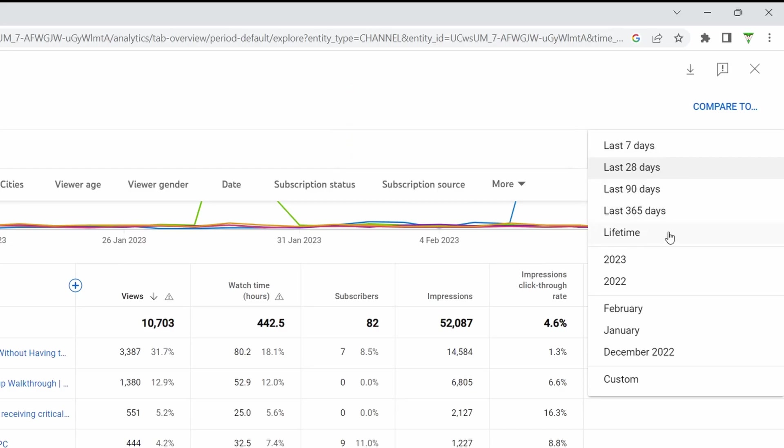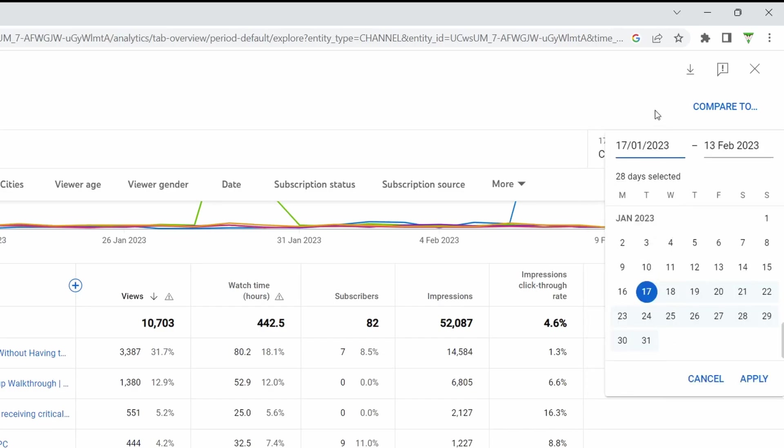And you can select the last year, the last 90 days, the entire lifetime of your channel, your last two years, so this year and last year, February through December, last three months, you get the drift there. But under there you also have custom so you can just select a date range here.